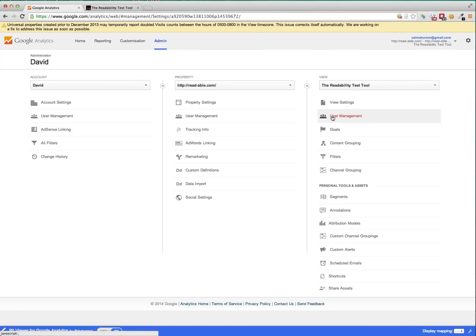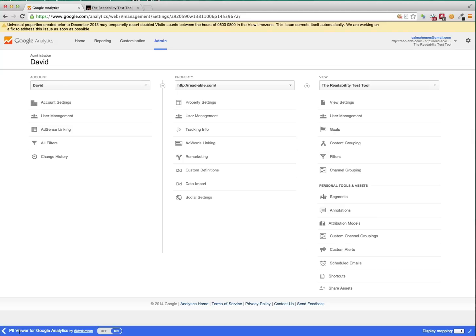So this is a tutorial for users of the PII Viewer for Google Analytics. And this extension allows you to map user IDs stored within Google Analytics to locally stored PII information such as names and email addresses.